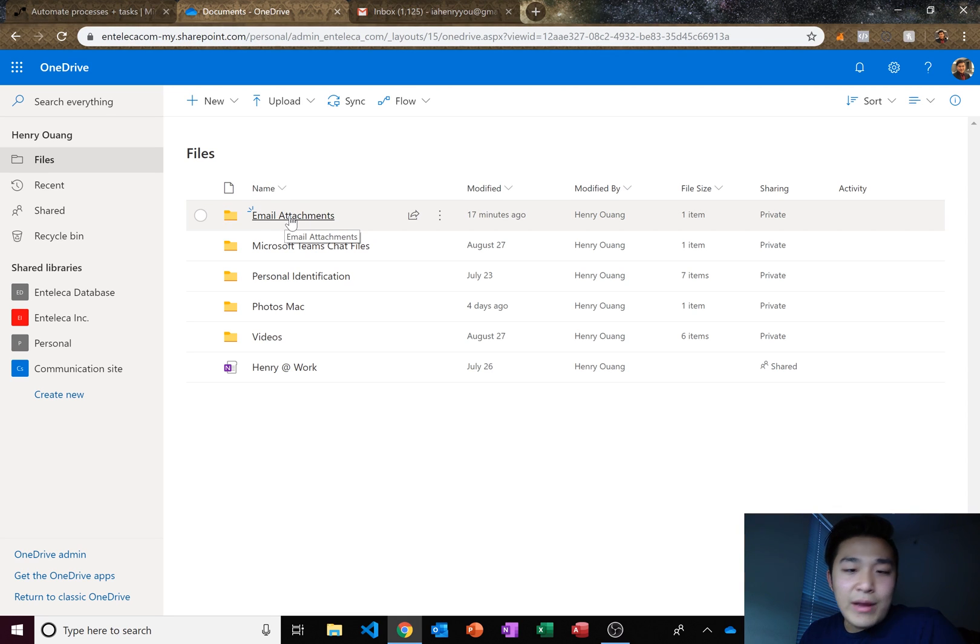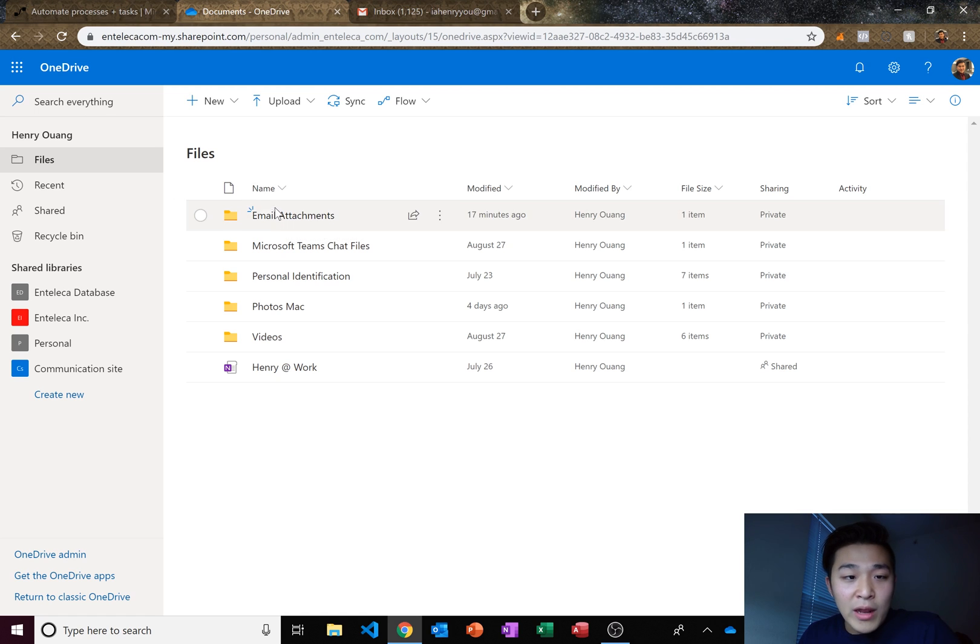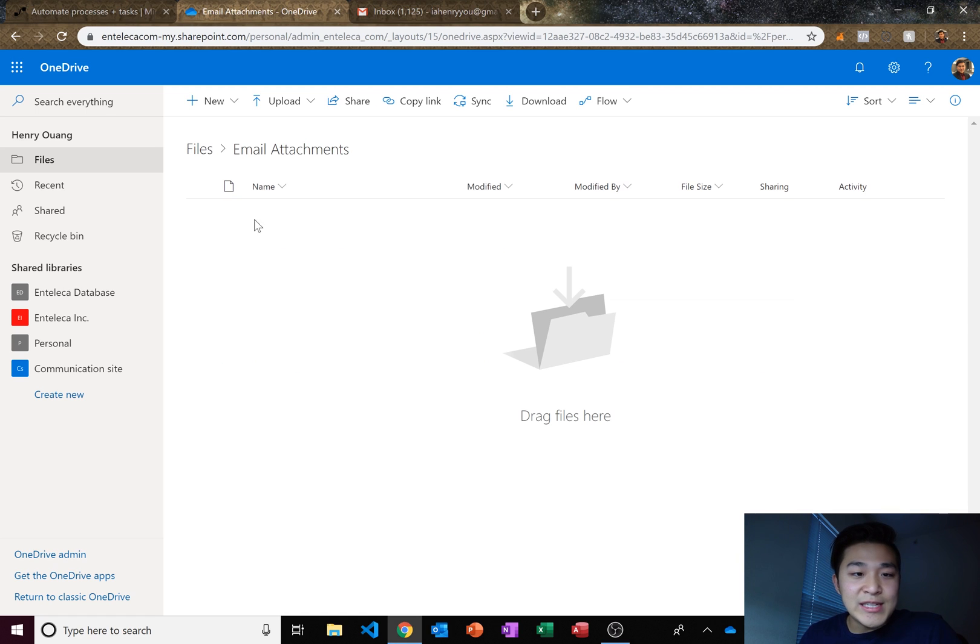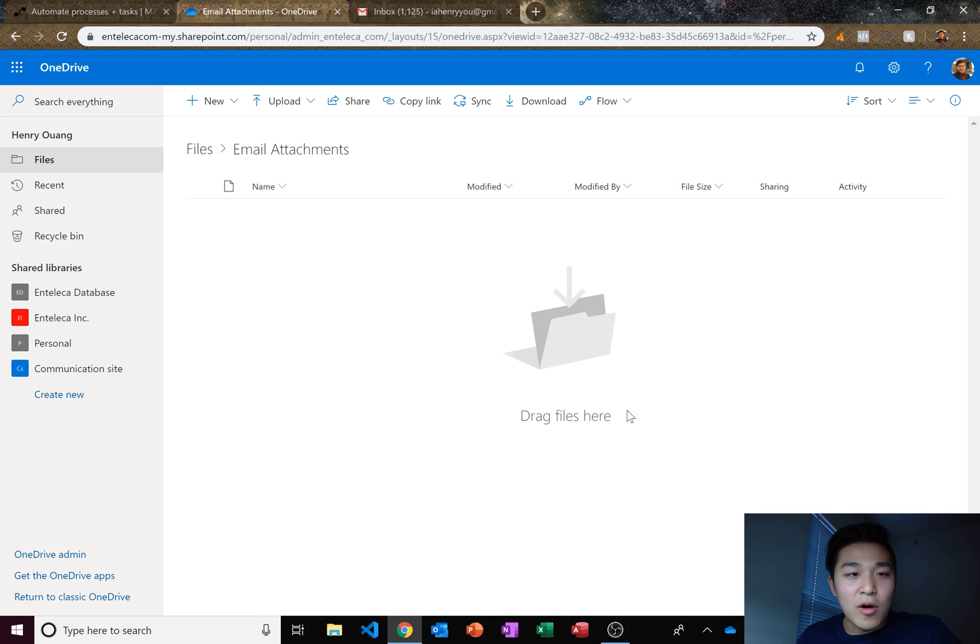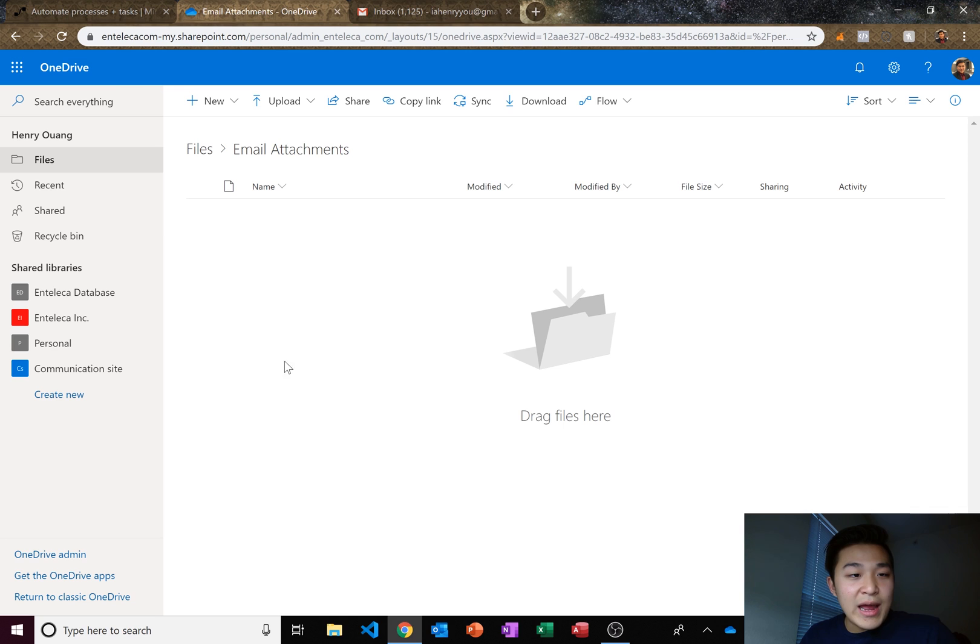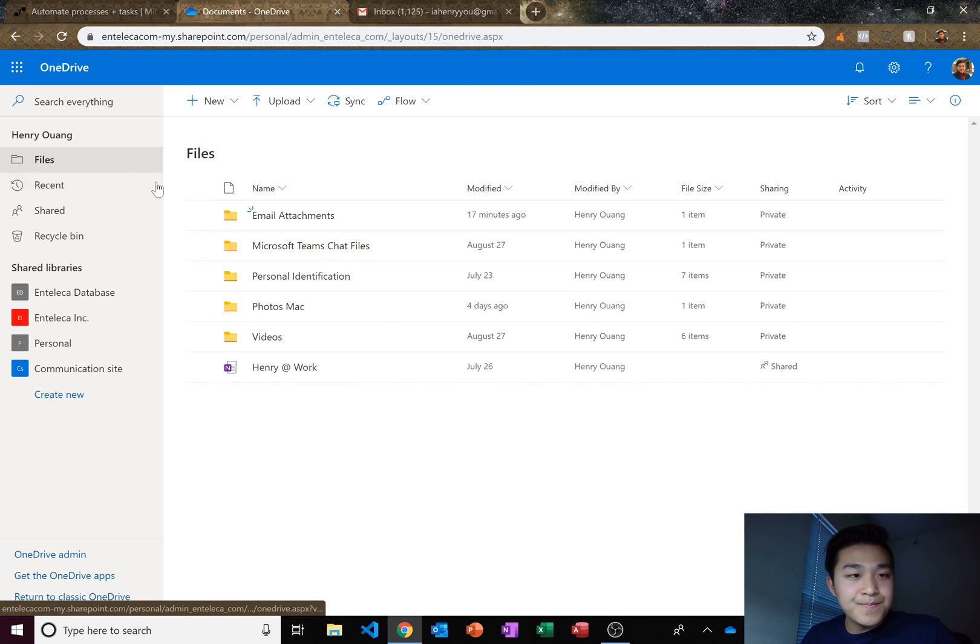Now you can name it whatever you want but I'm calling it email attachments and it's going to be the area that I save all the attachments that Flow is going to take from the email and save them right here. So I just went ahead and created that folder.